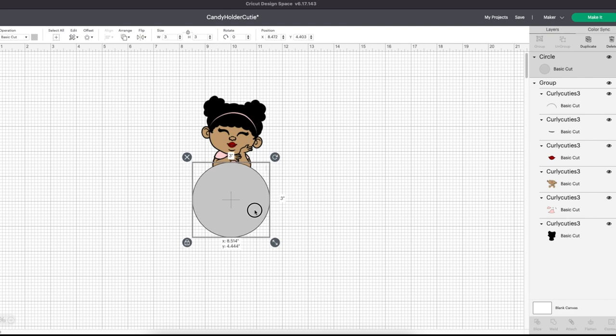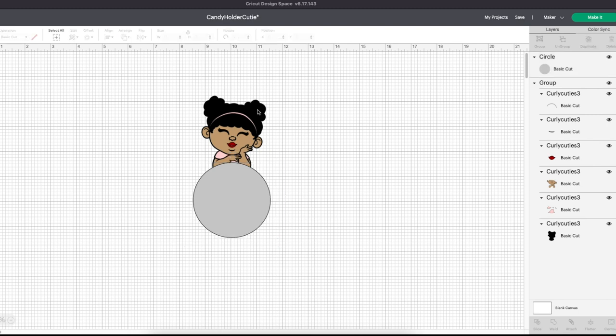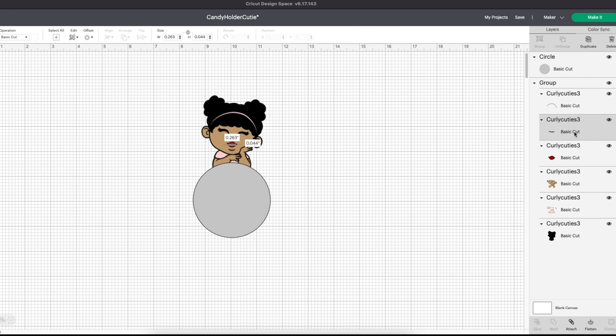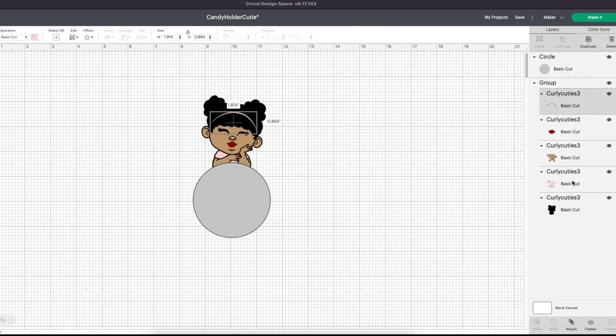Now take some time with the SVG to simplify it, such as welding all like colors and deleting layers that aren't needed. I'm going to delete this little line in the lips and weld the headband to the shirt since they are the same color.